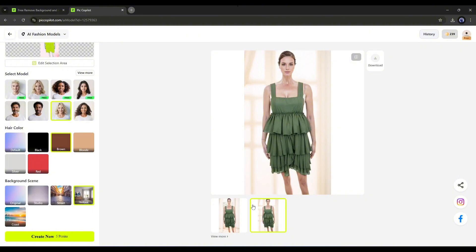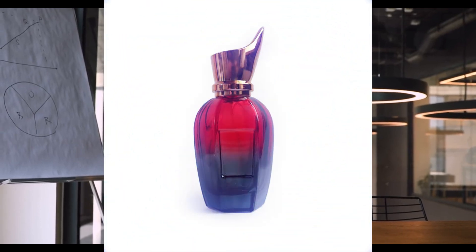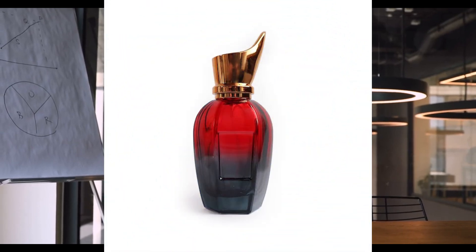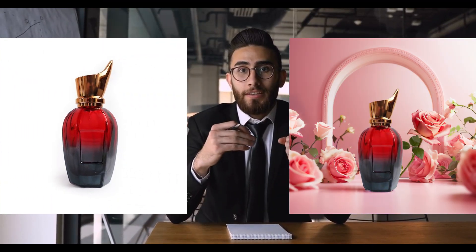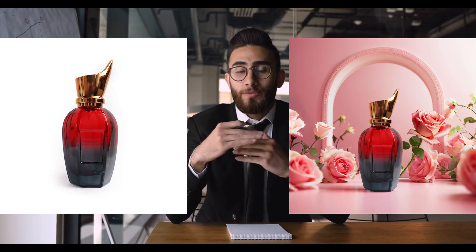Now imagine you have an unpolished product image like this, and you want to create a professional-looking product image. To do so, select AI Background from the eCommerce Photography section.